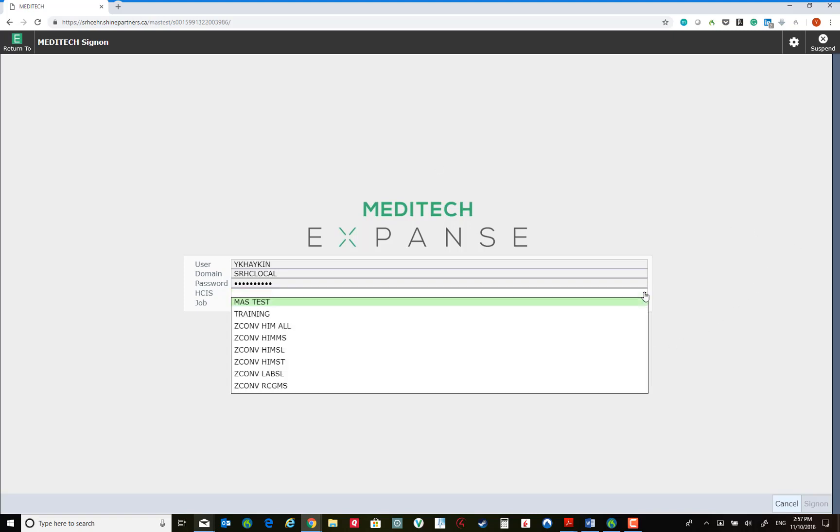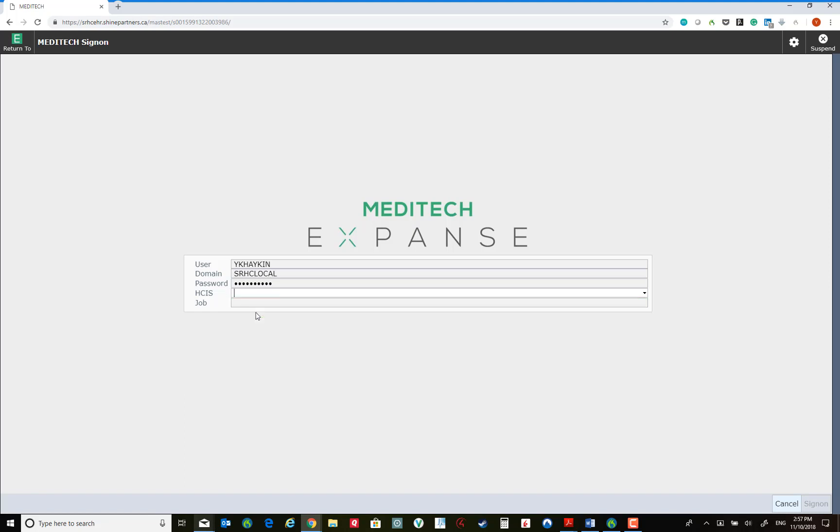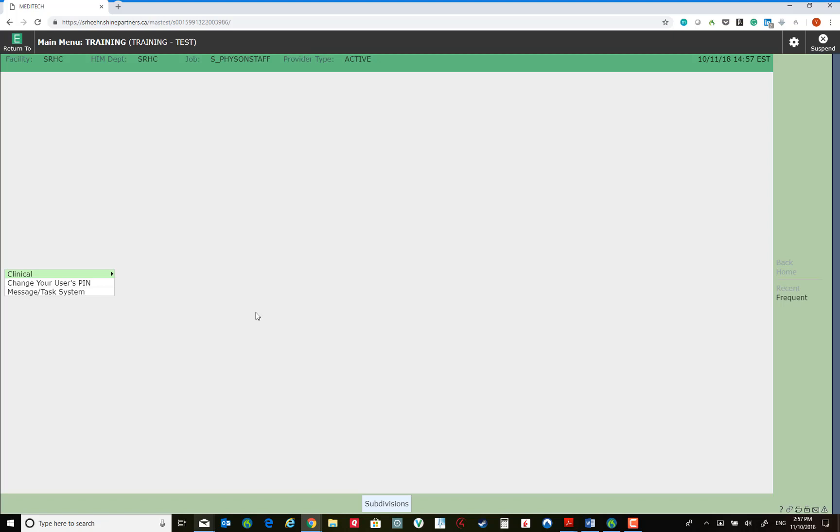At this point you would have to select whether you are going into Meditech test or training environment. Once we are live, you will simply proceed to log in to the live environment in Meditech. For now we will choose the training environment.